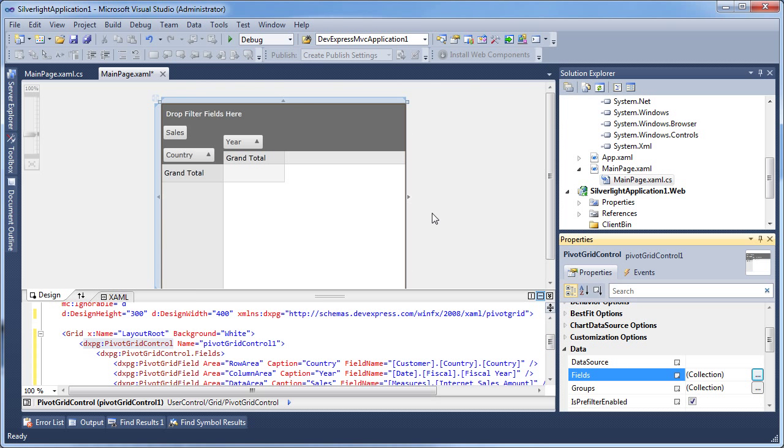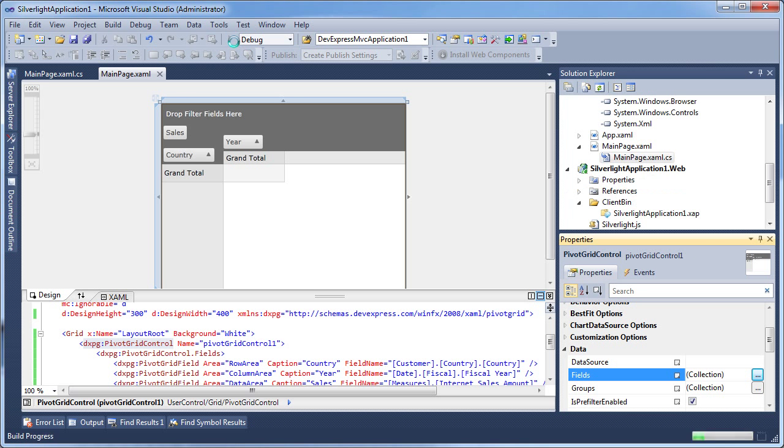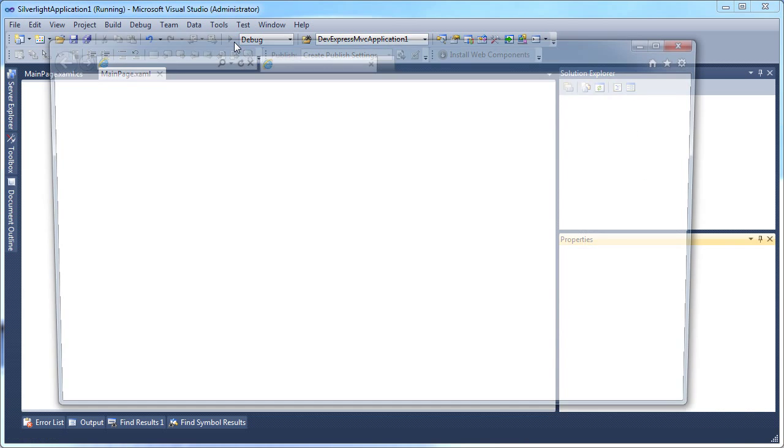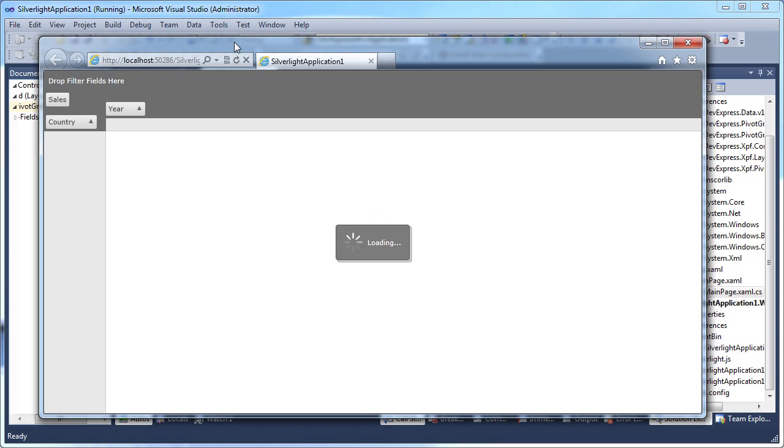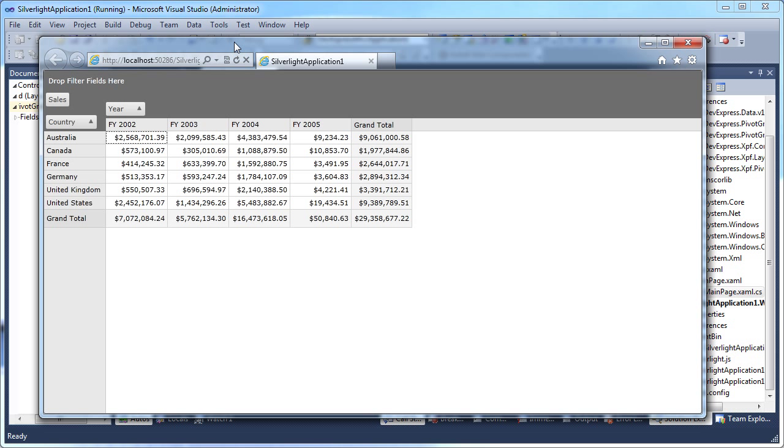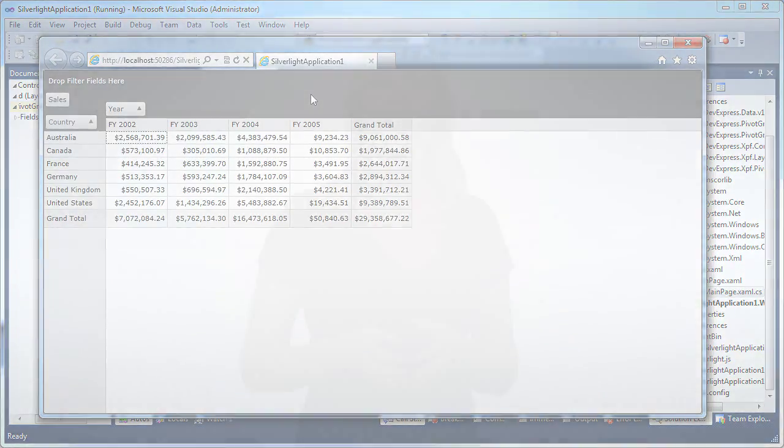And I'm done. I'll run the Silverlight application to see the results. Here it is, a pivot grid bound to and populated from an OLAP server using an XMLA data source component. Thanks for watching. Let's see what develops.